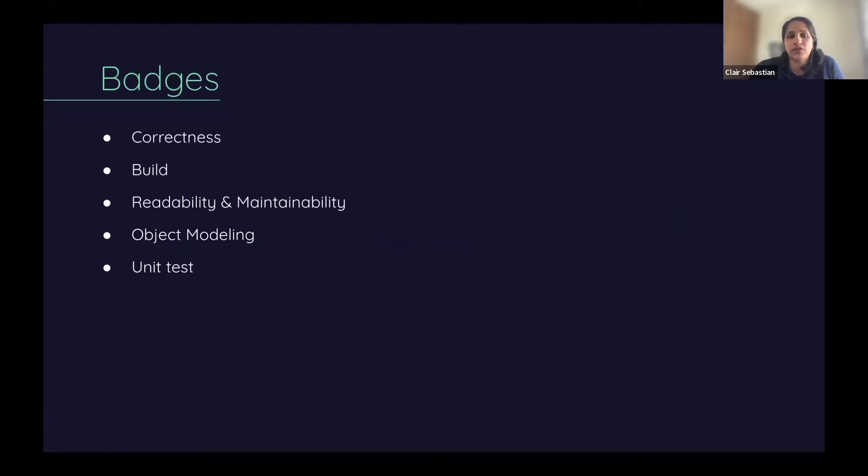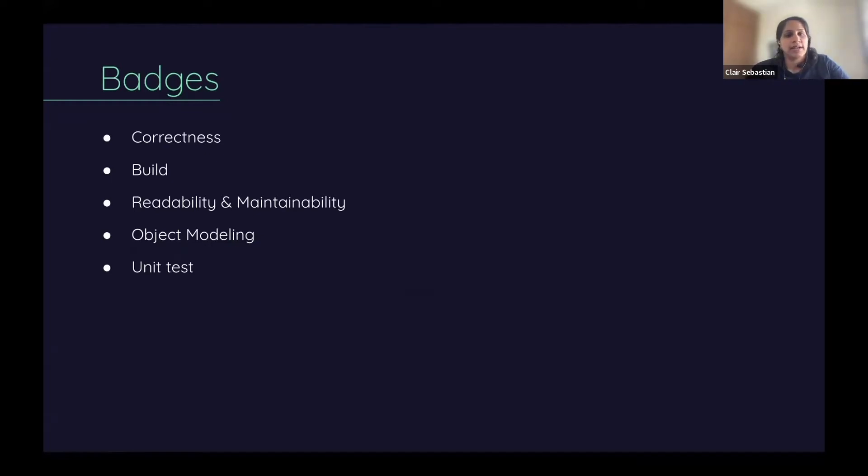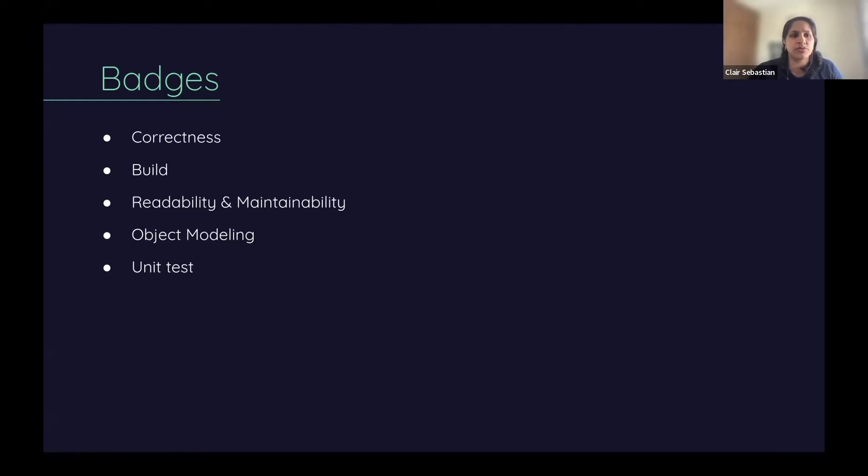These are the different badges that you can earn after solving the Gitris coding problem. Correctness is awarded if your solution is able to run against all the test cases and all of them are passing.